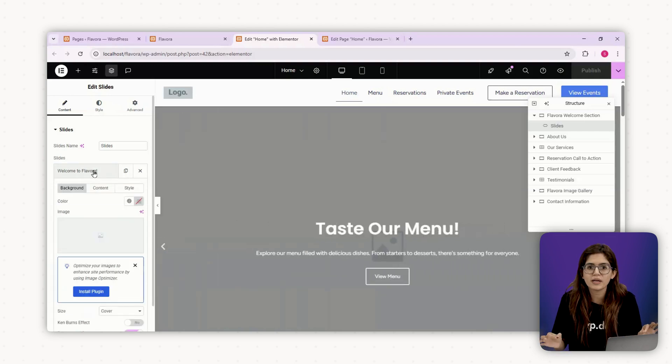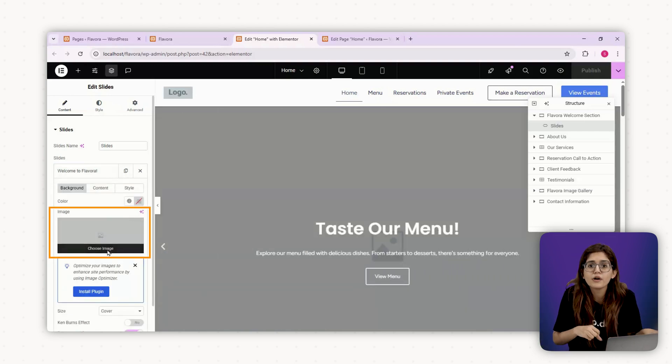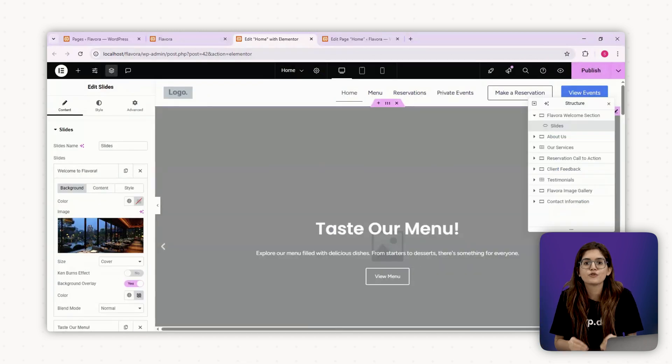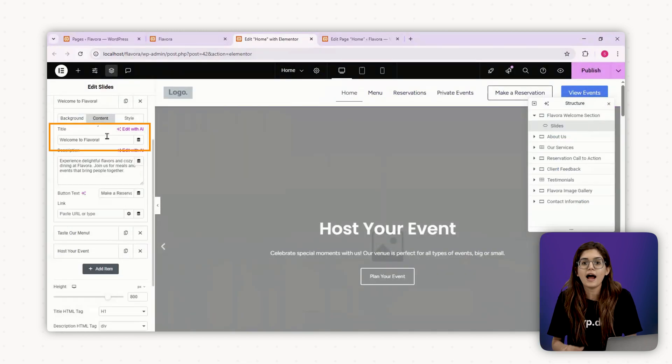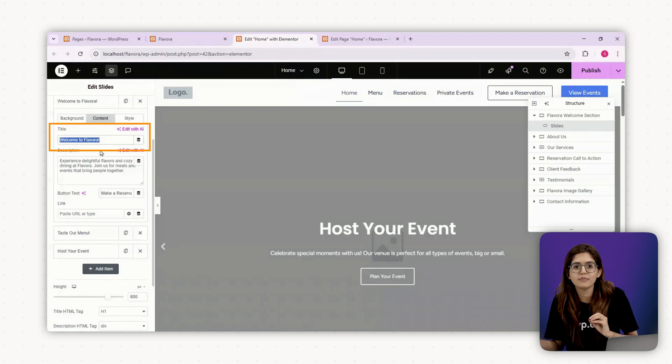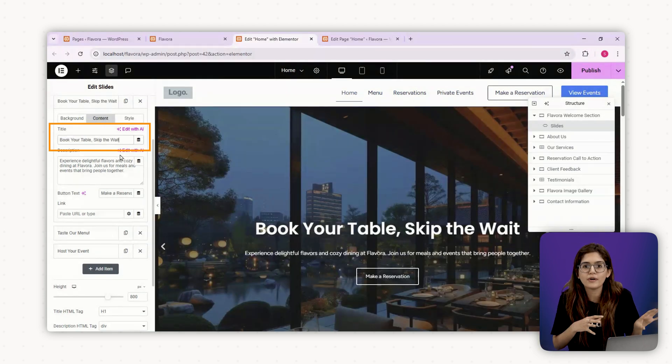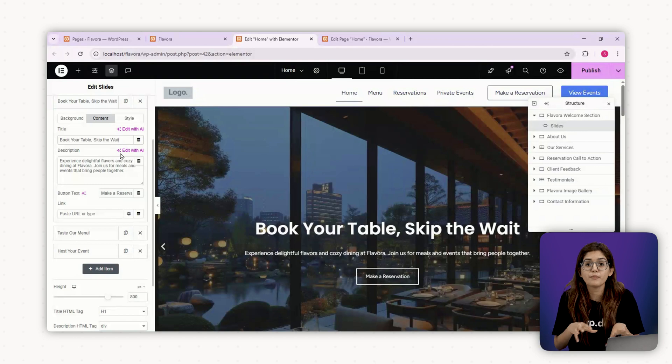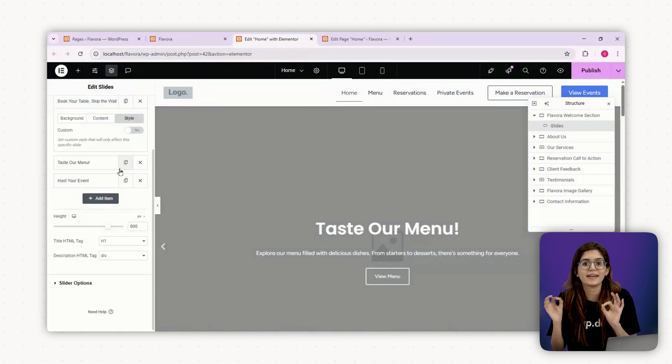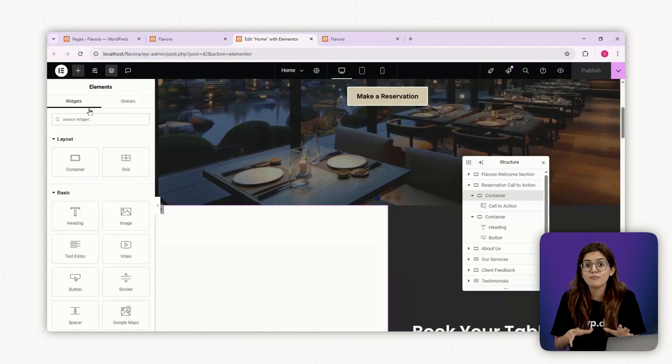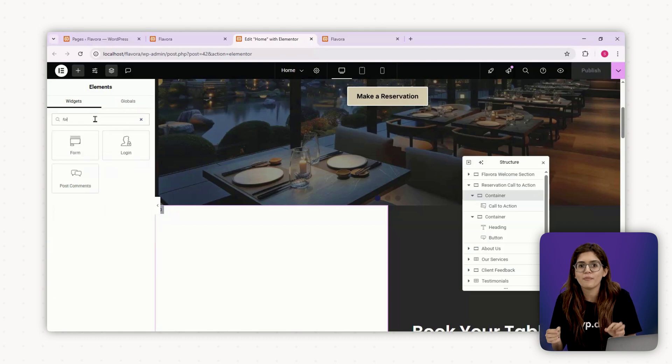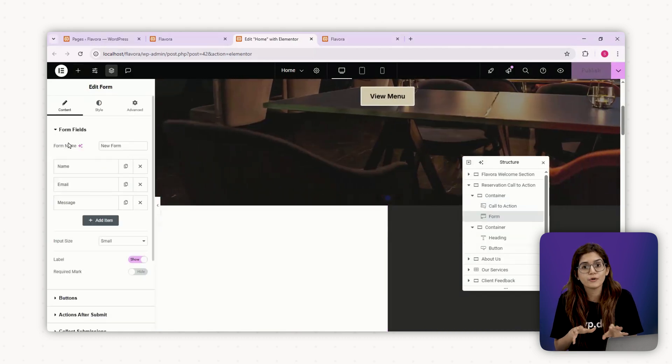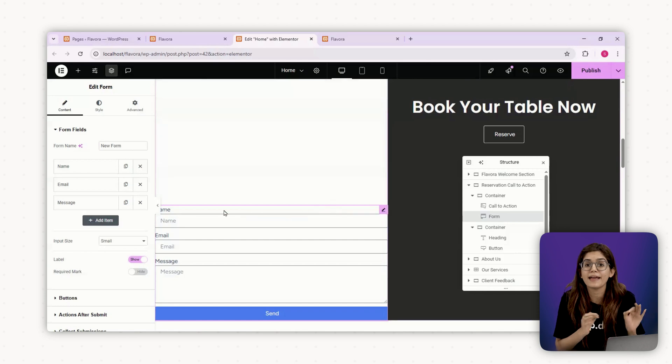Let's complete the hero section first. Use a full width background image, maybe the restaurant interior or a cozy dining table. If needed, throw a black overlay on the image to boost contrast. Add a short headline like book your table, skip the wait. People already know how good and busy the place is. Subhead with a quick value proposition, instant reservations and easy pre-ordering. Instead of a button, let's embed a reservation form right here using Elementor form widget.